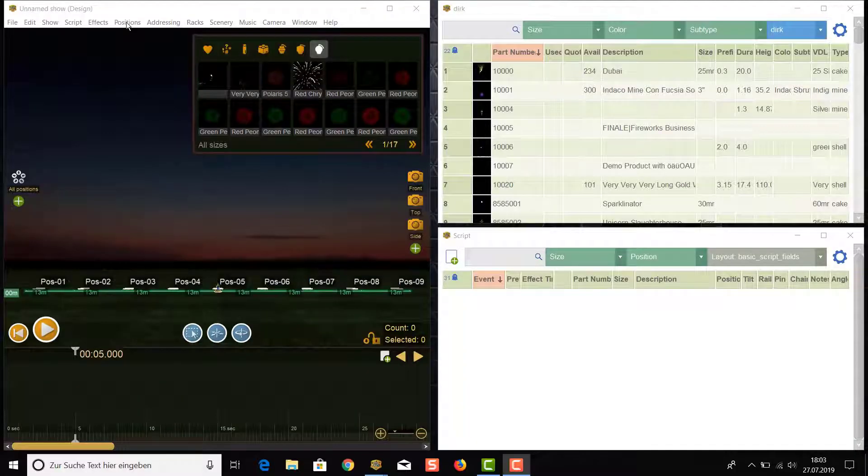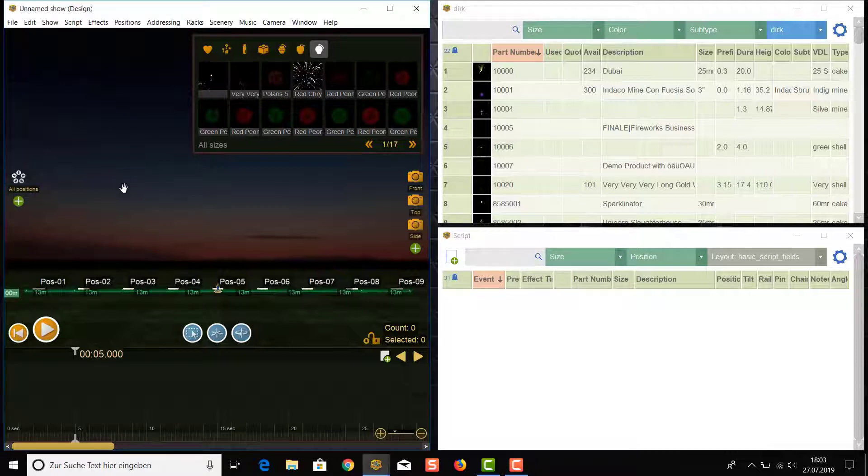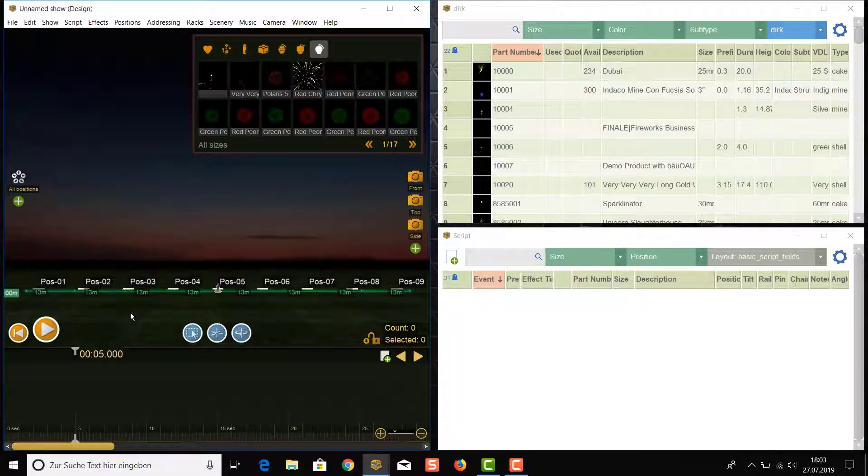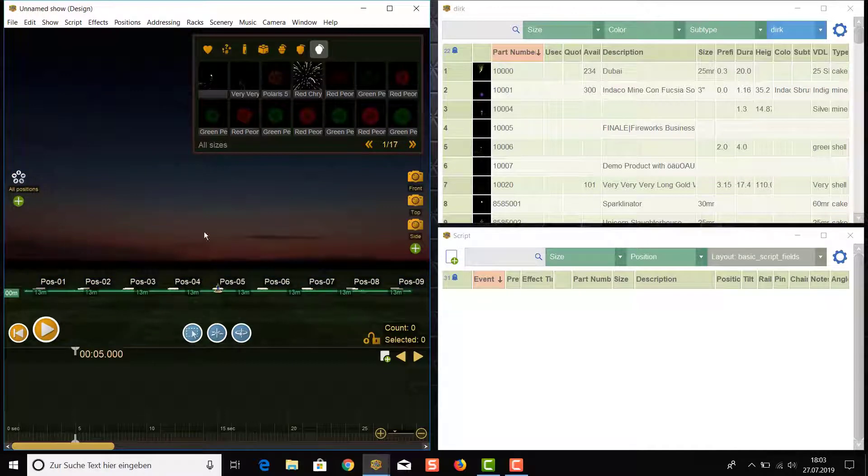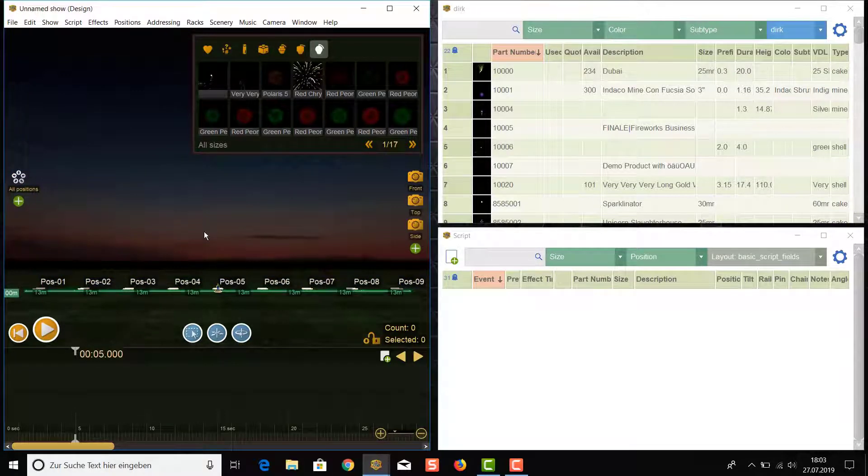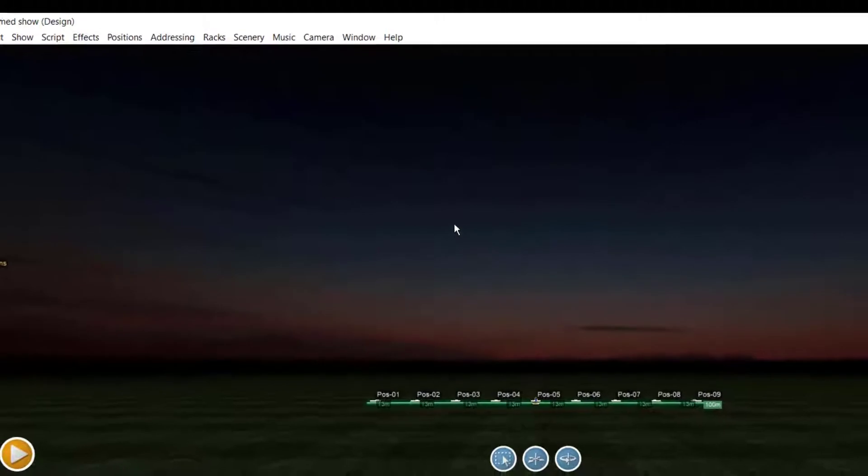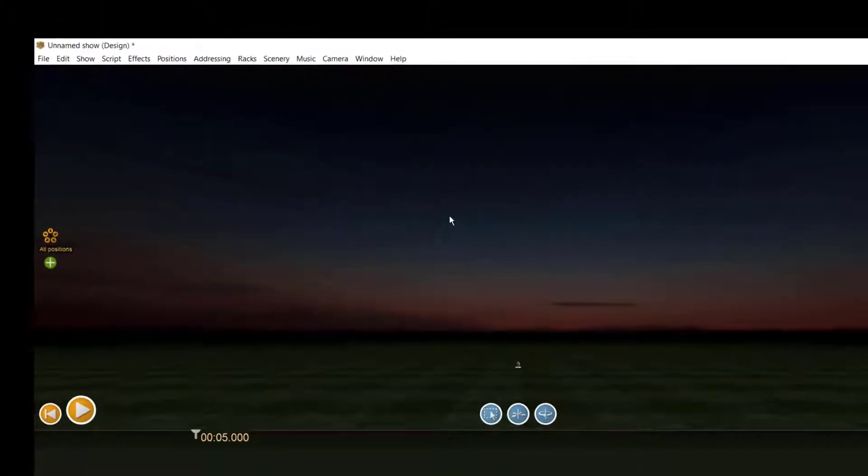When the positions are unlocked, just check if all positions that you want to delete are selected. A selected position is shown in white color. Make sure that all positions are selected, then simply press the delete key.